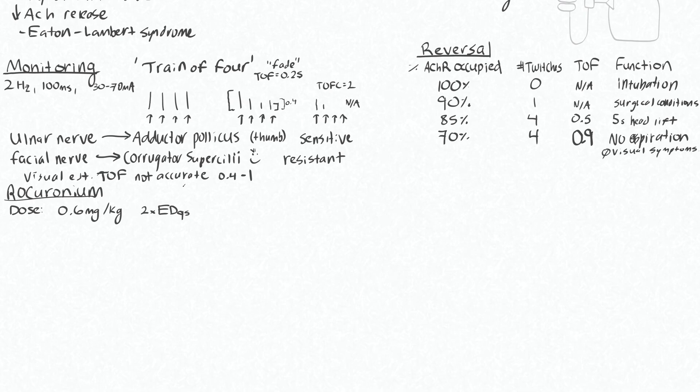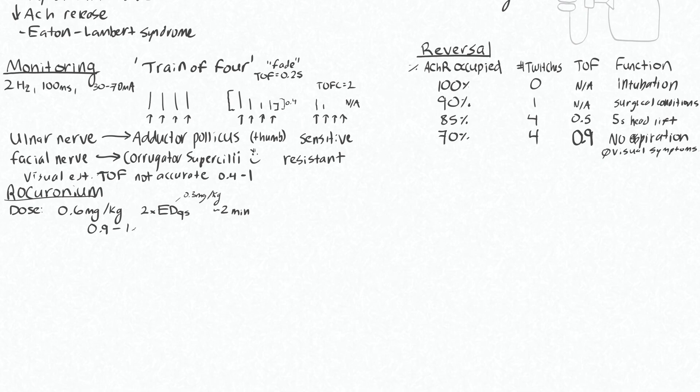The ED95 is 0.3 mg per kg and we double that. This will take about 2 minutes. If you want it to work faster you could give a higher dose, something like 3 to 4 times, 0.9 to 1.2 mg per kg, which could be used for a modified RSI and that'll give you about 1 minute for good intubating conditions.